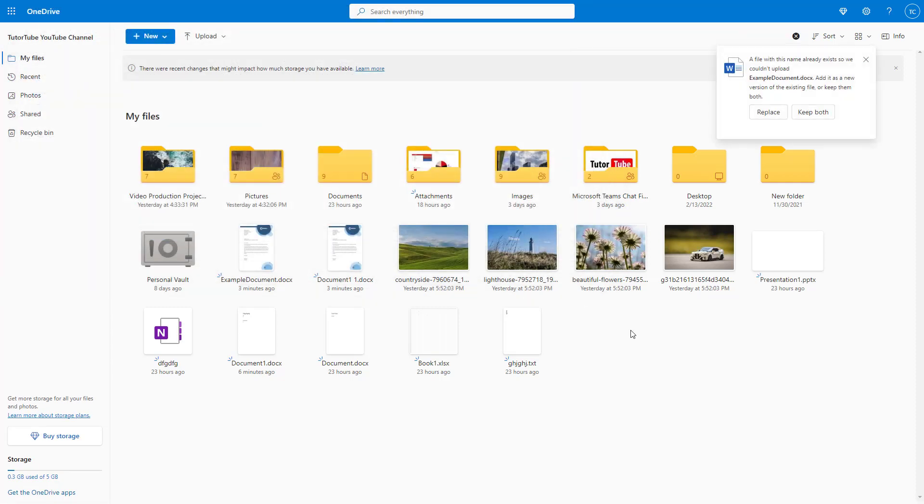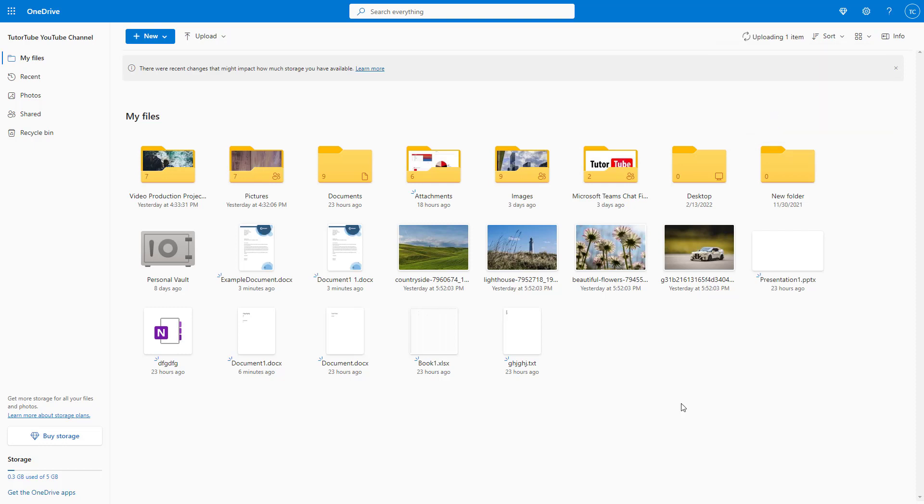What happens is that it detects that the file already exists because of the same file name. If I click on replace, it uploads the file.